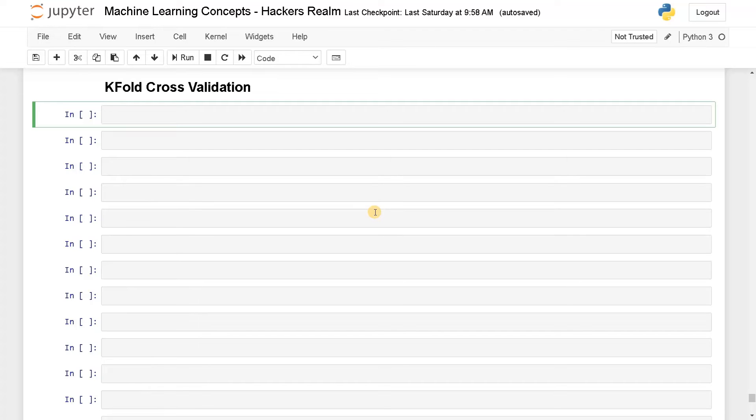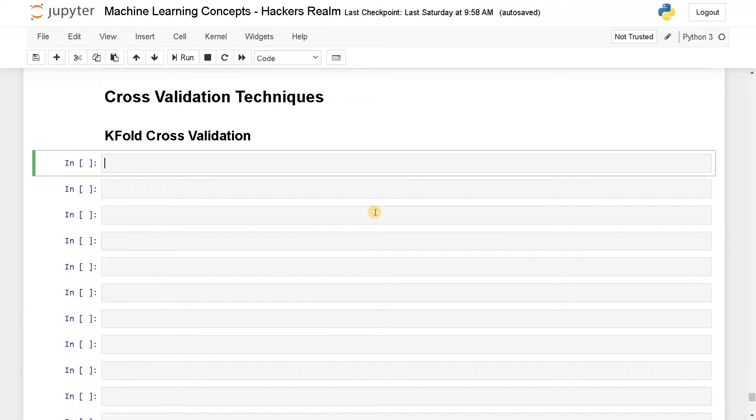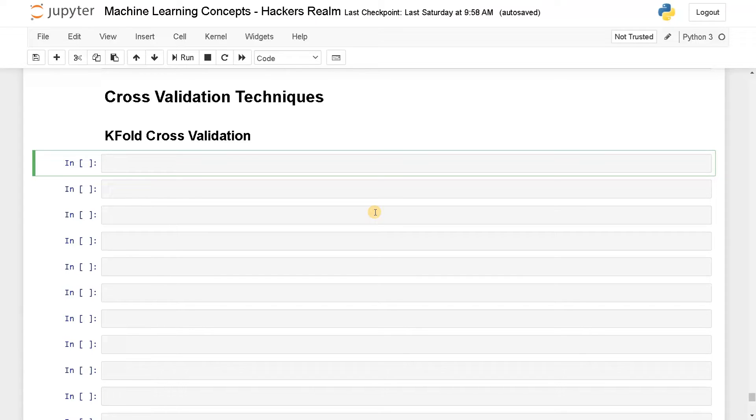Hello everyone, this is Ashwin here. In this video we are going to see about different cross validation techniques. The common cross validation technique we use is k-fold cross validation, and one of the best practices is to use repeated stratified k-fold cross validation. I will explain the differences and how to implement them.